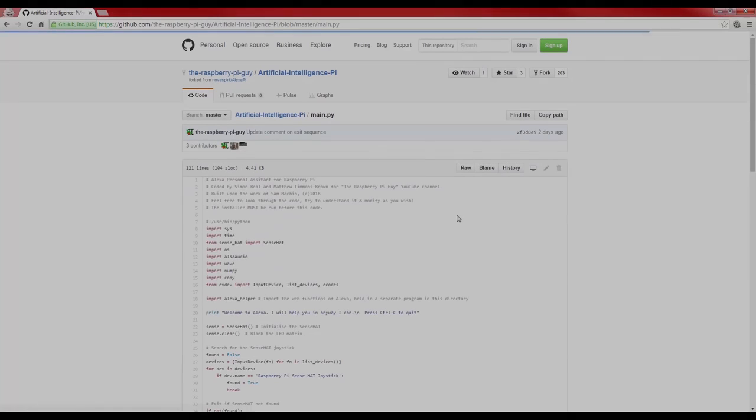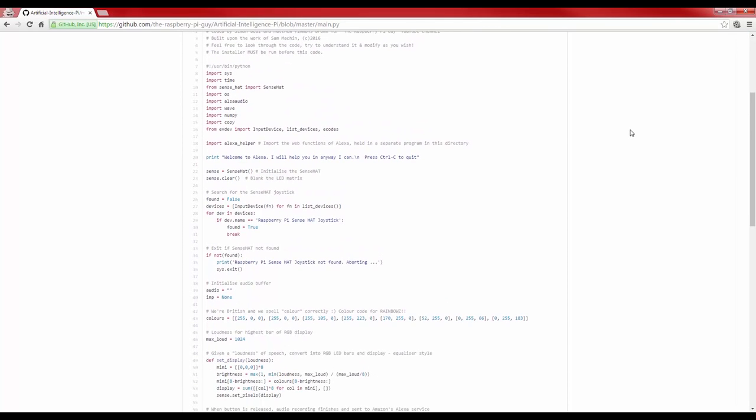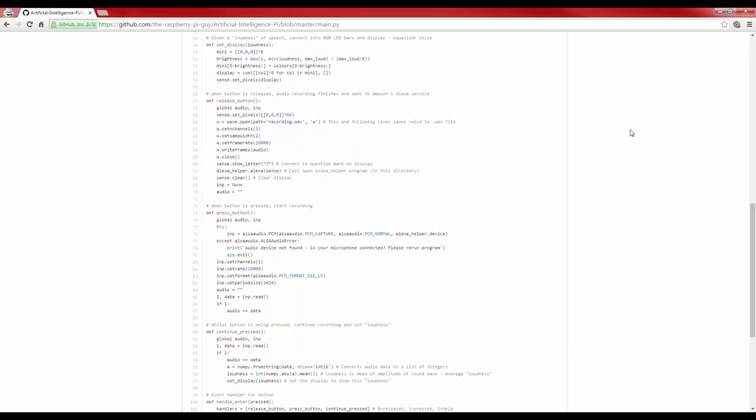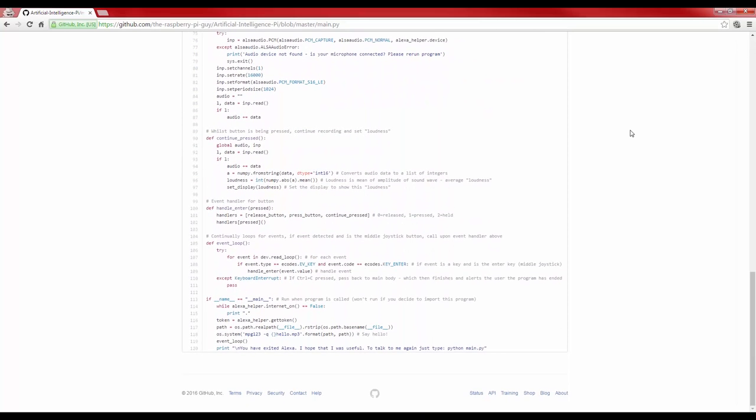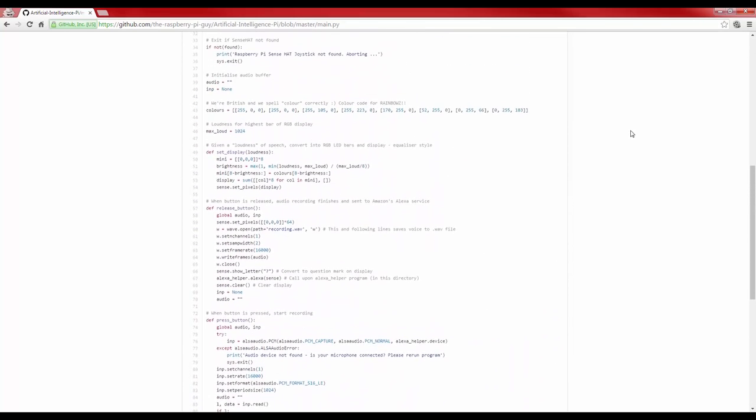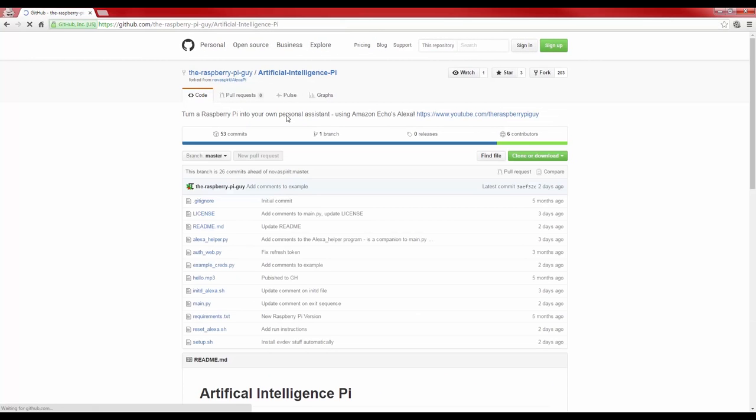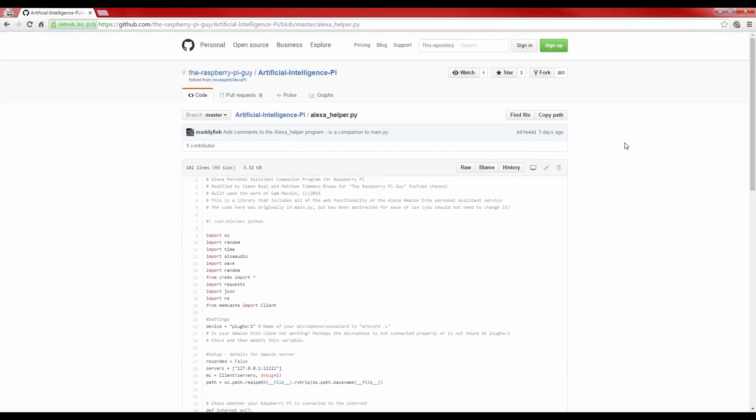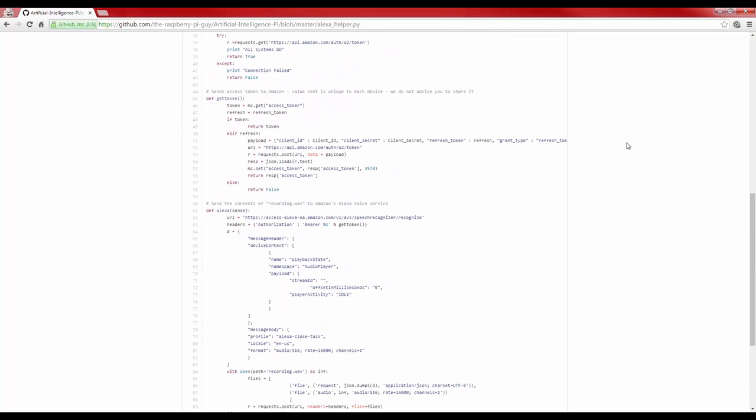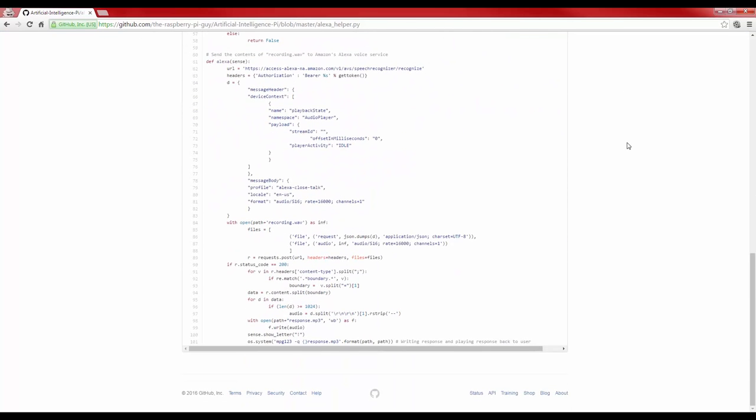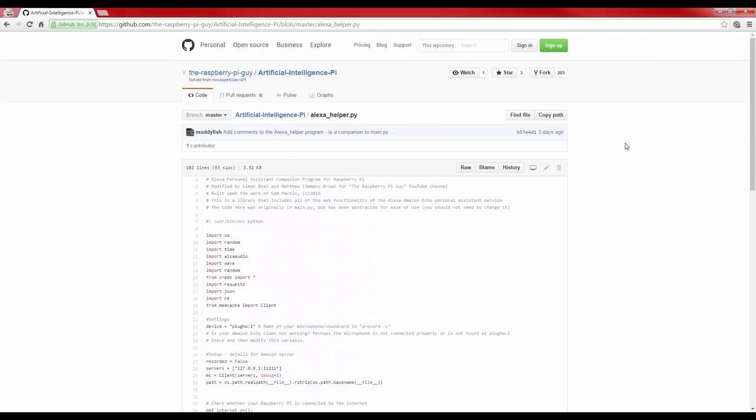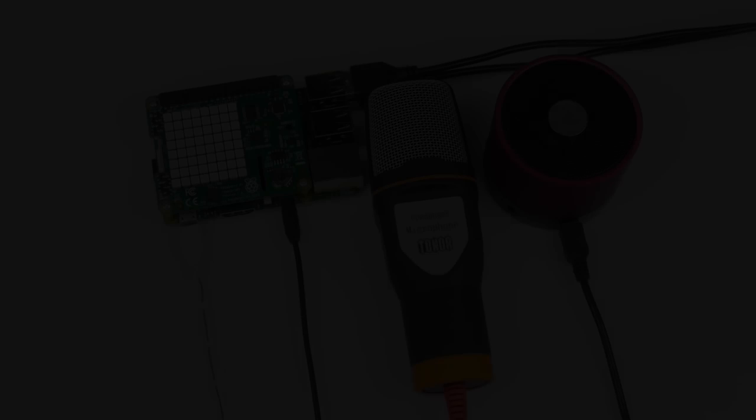I won't delve into the program, as it is fairly complex, but essentially what is happening is when you press the button on the SenseHat, the loudness of your voice is represented on the RGB matrix, and a recording is sent off to Amazon's cloud for voice recognition processing. Once that happens, another recording is sent back from Amazon, containing Alexa's answer. This is then relayed to you, the user.